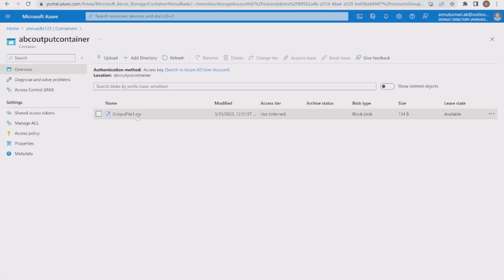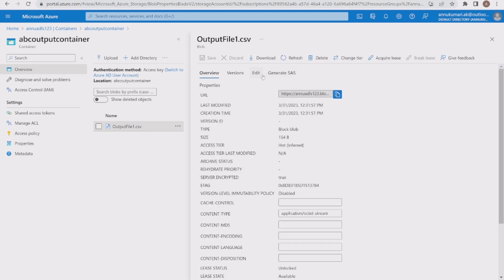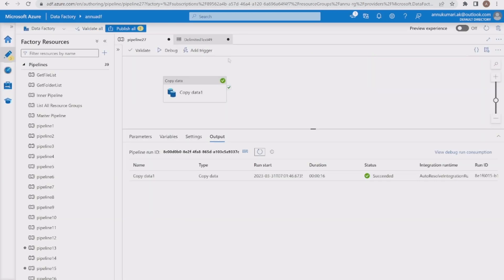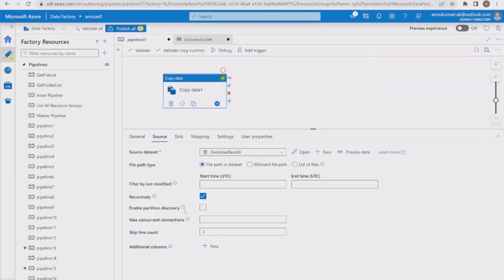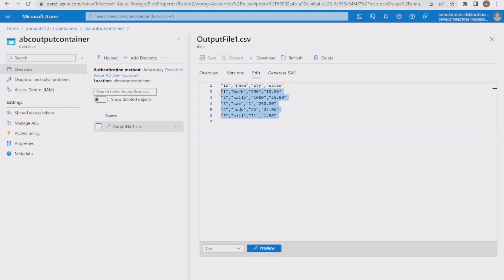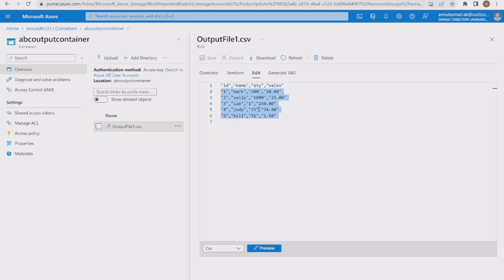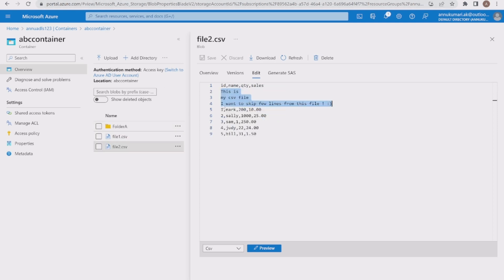The copy data execution is completed. Let me go to the output container and refresh. Output_file1.csv has been generated. Checking the content, you can see the three lines from the top have been skipped as expected. The input file had five rows of records and the output file also has five rows — so we are good.